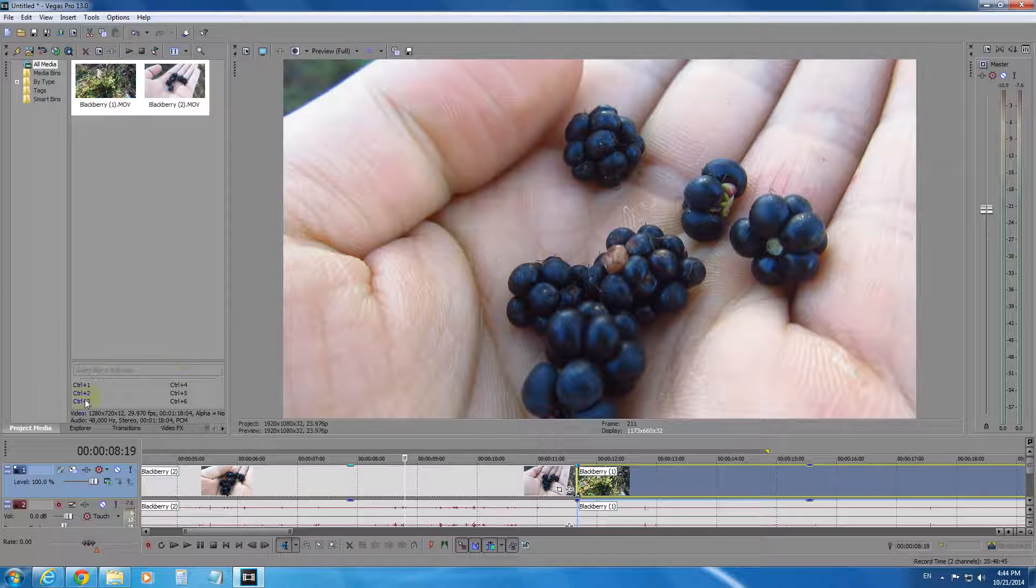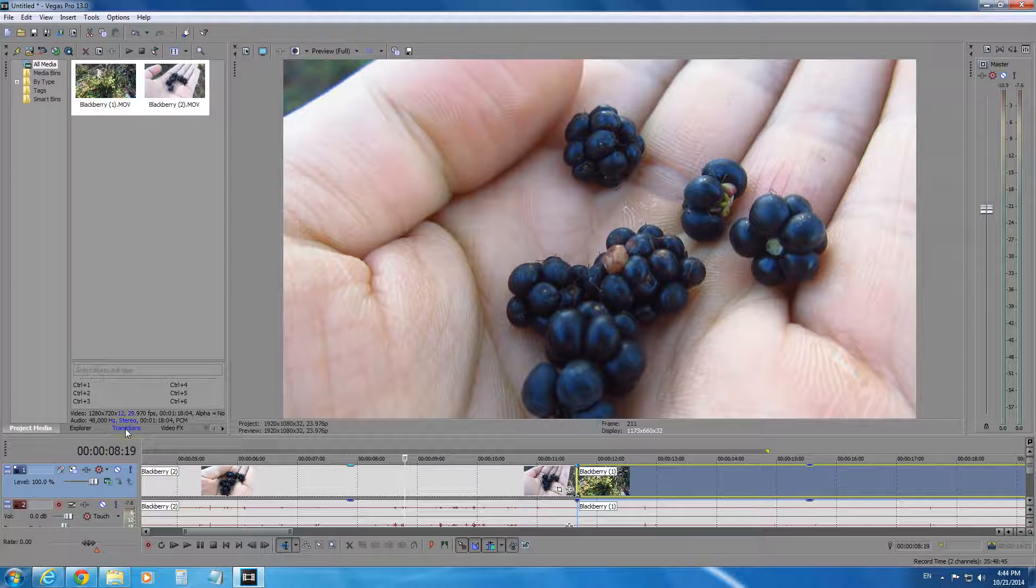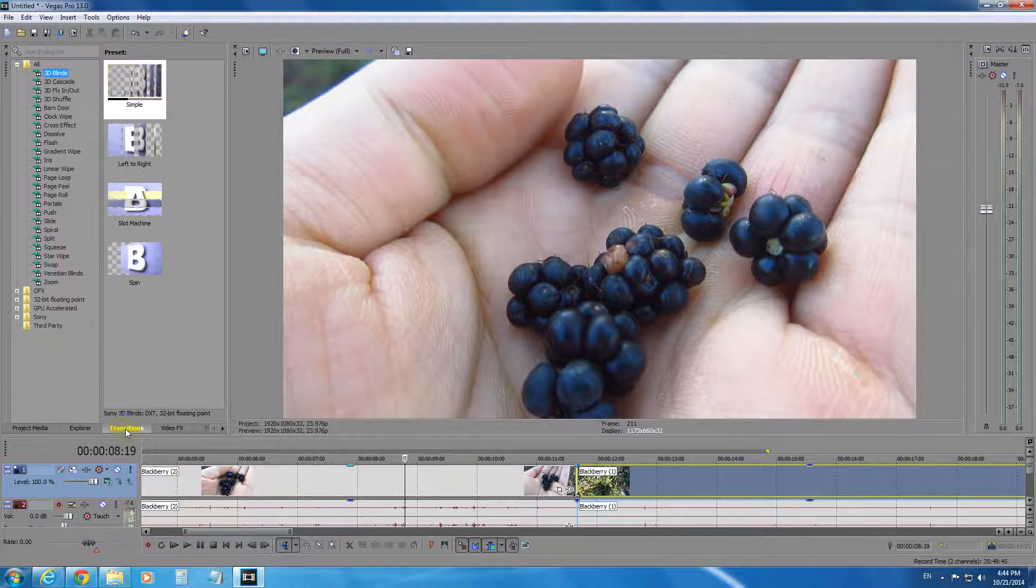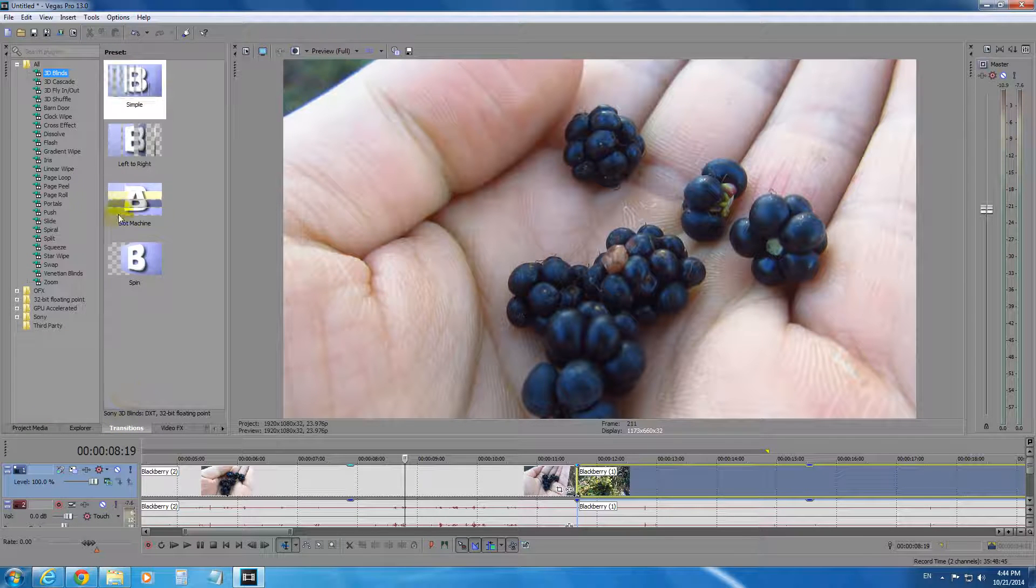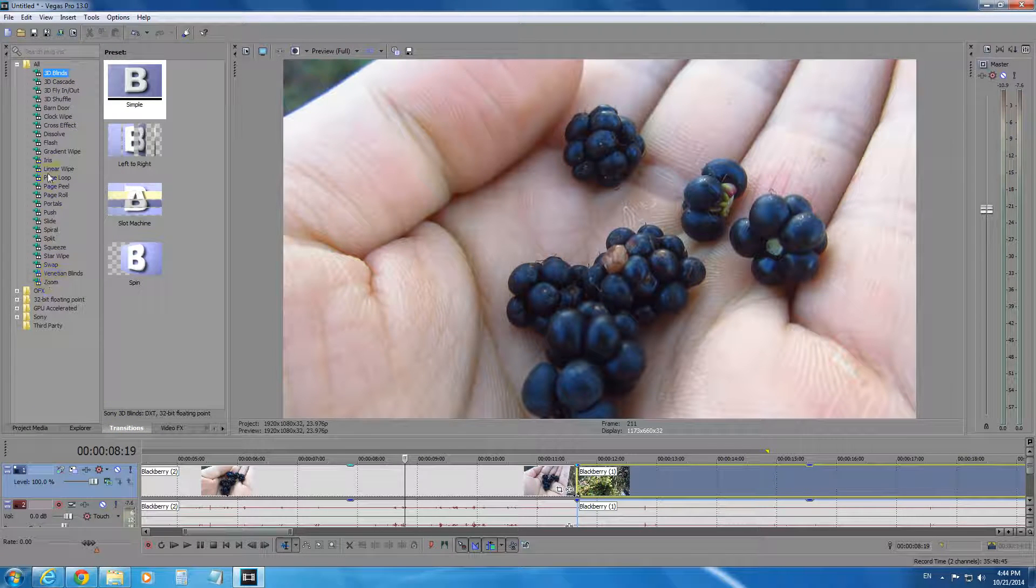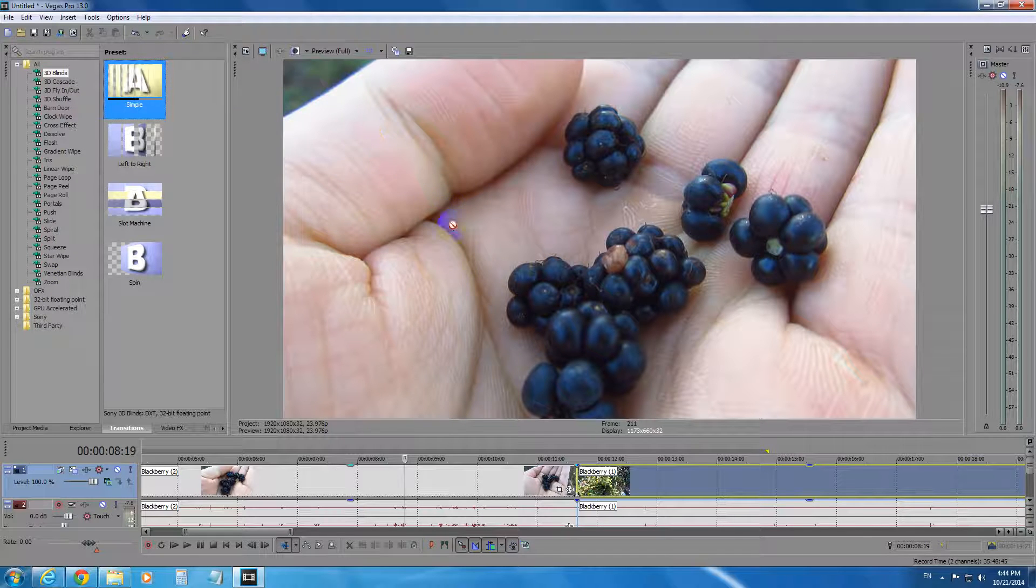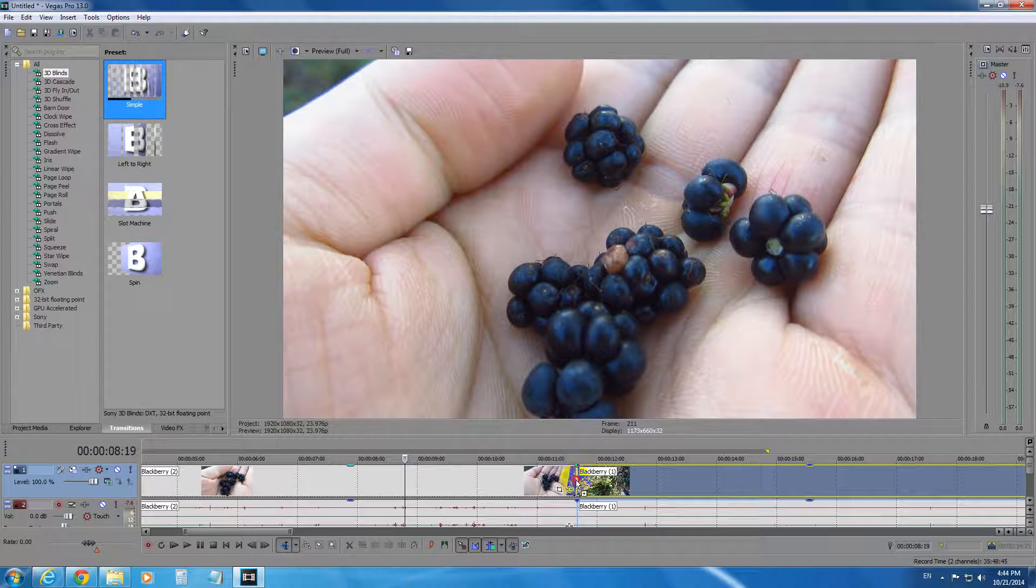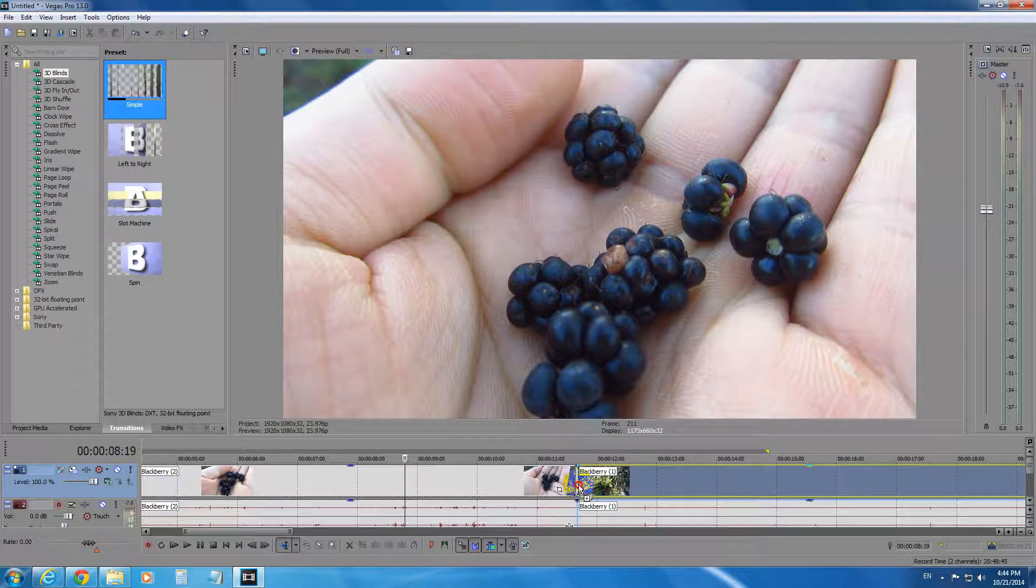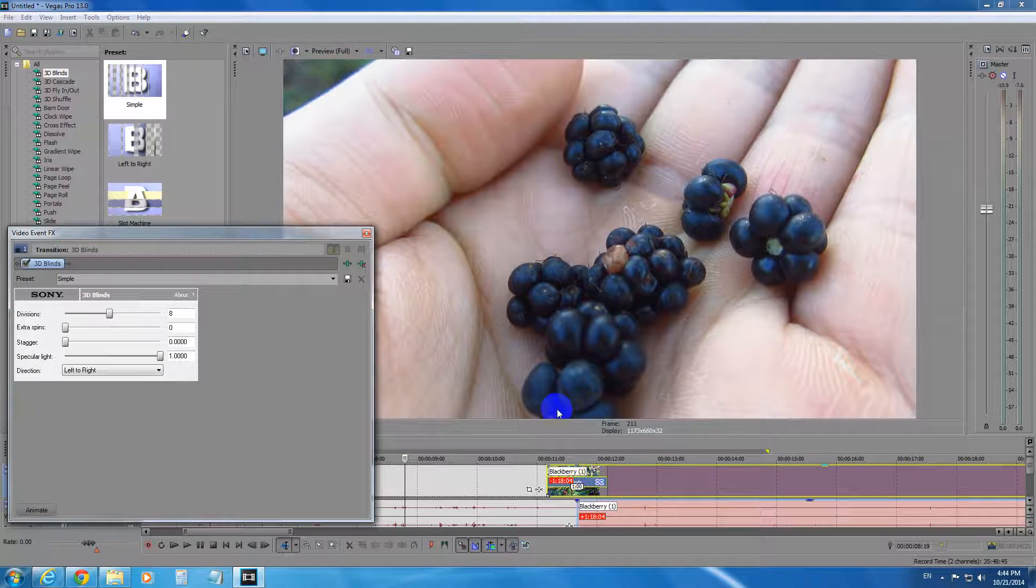And to add the transition, here it is Project Media, Explorer and Transitions. Okay, and these are the transitions from which we can choose from. Let's drag the first one and position it here between the two videos. Drop it there.